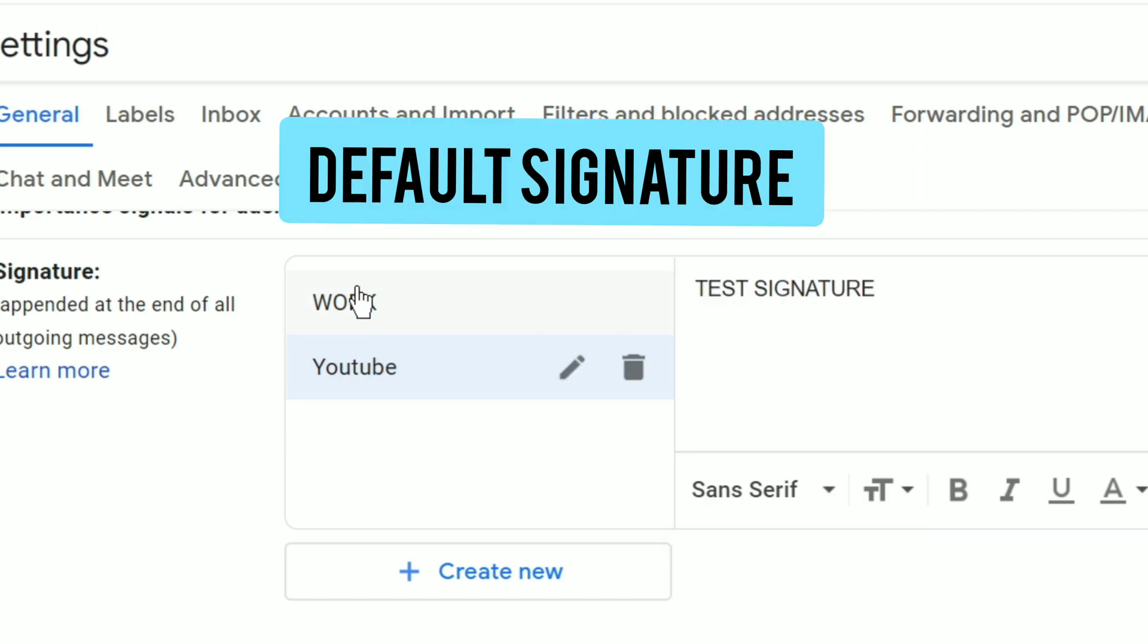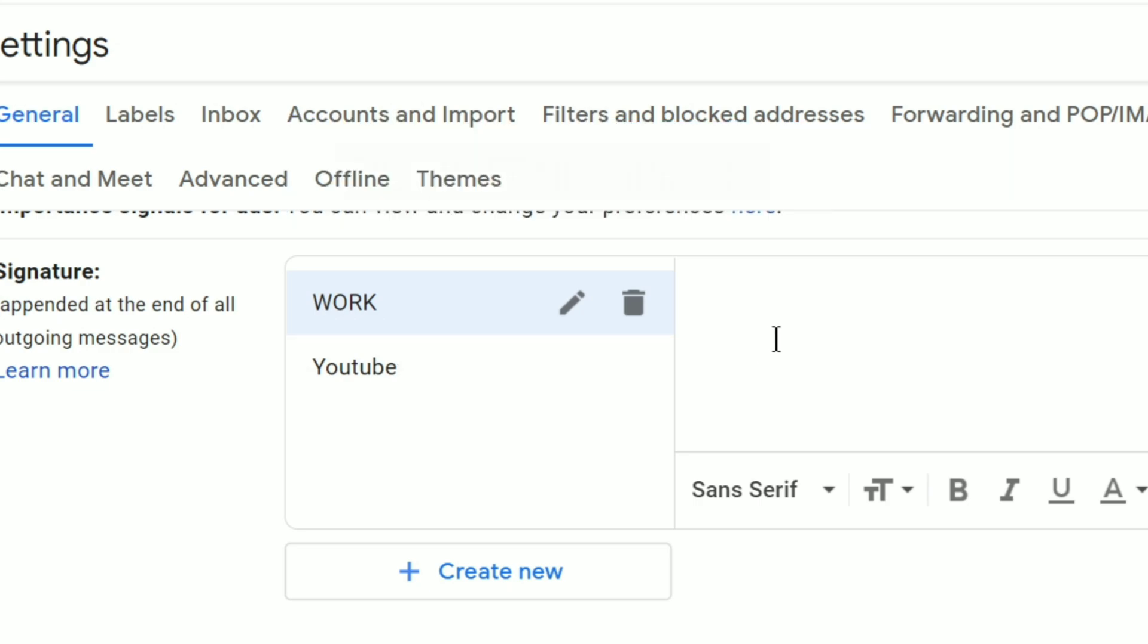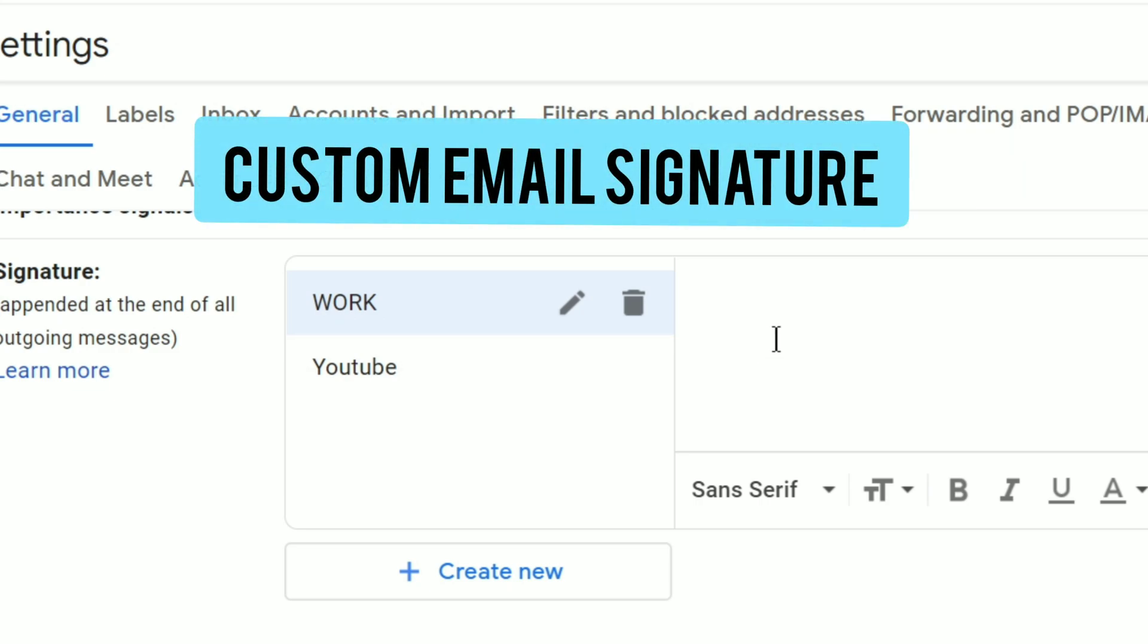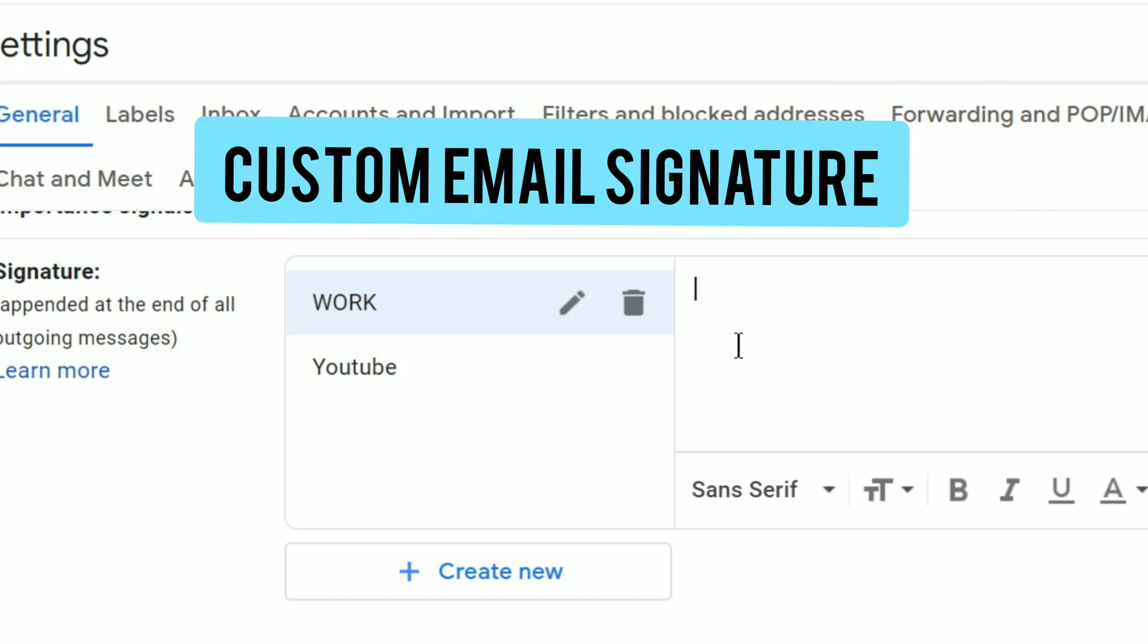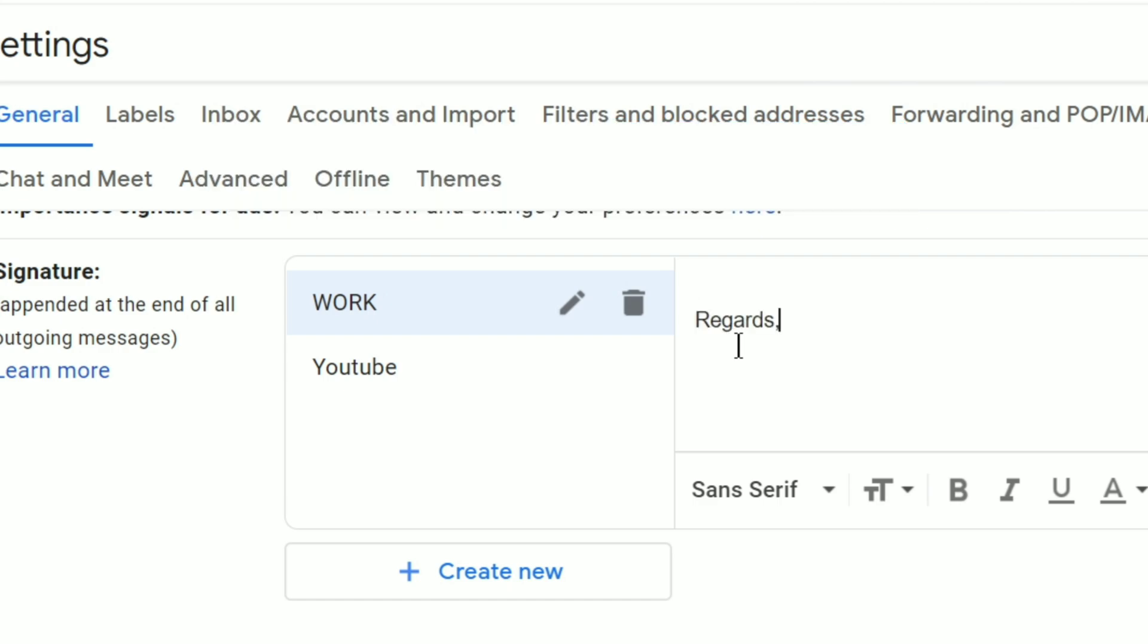If you have already made a custom email signature, you can directly paste it here or else you can just type here. Let's say this is your name and then on the next line your designation, comma, department name.